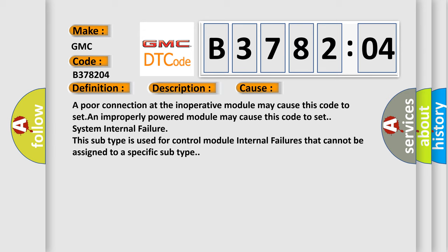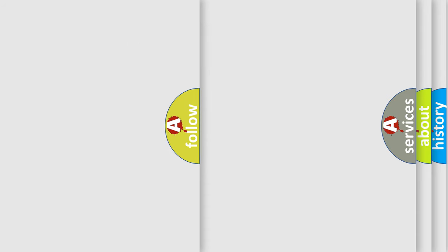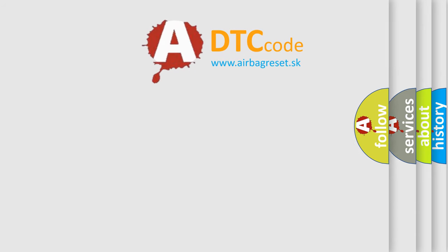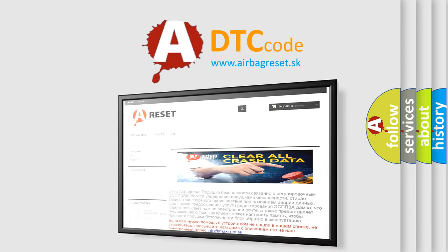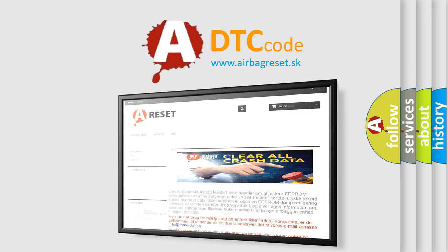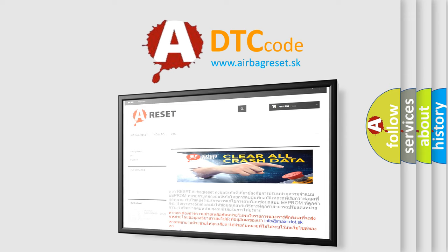The Airbag Reset website aims to provide information in 52 languages. Thank you for your attention and stay tuned for the next video.